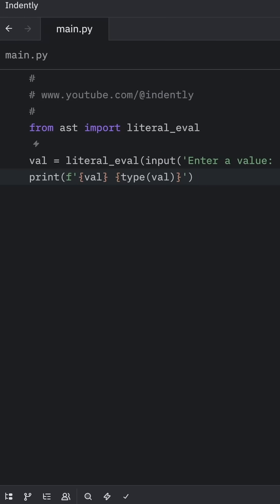What's good about literal_eval is that it will only evaluate literals, meaning that if a random user tries to execute code, nothing will happen.